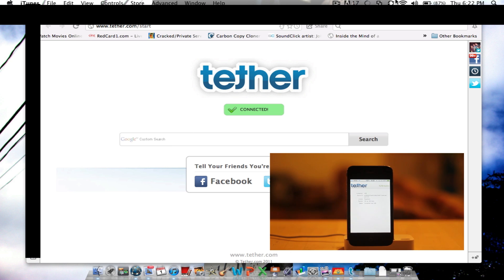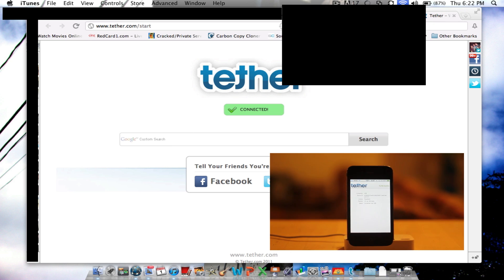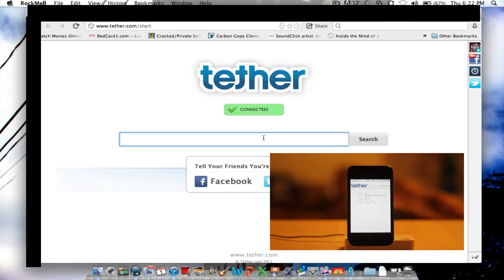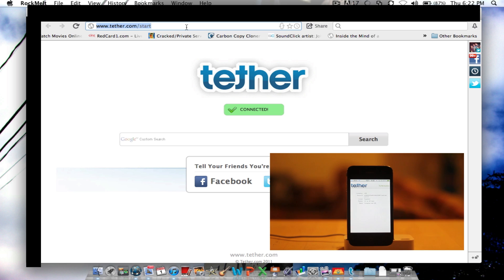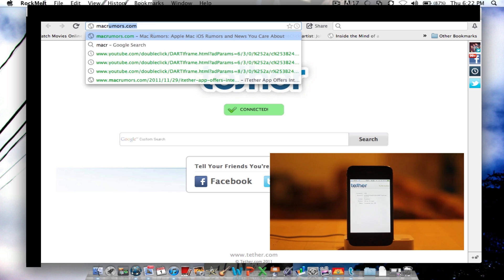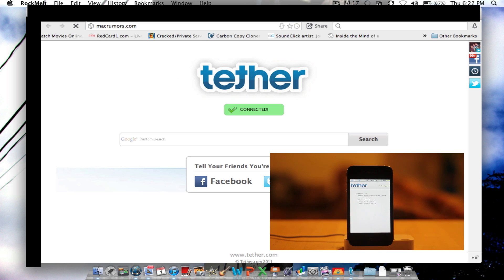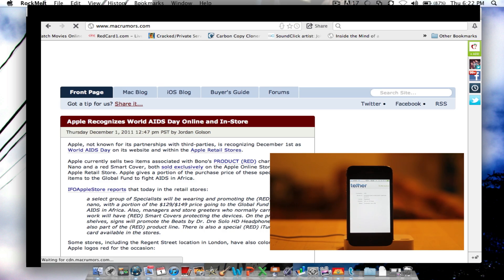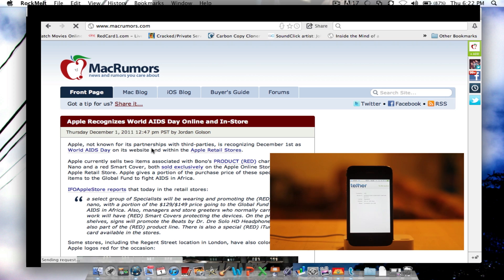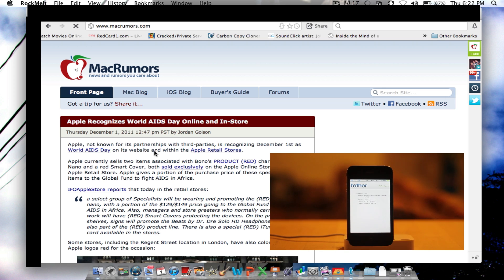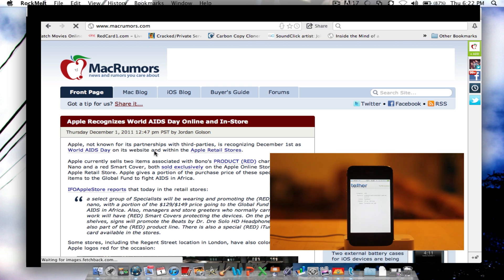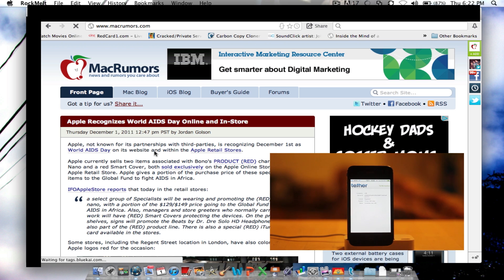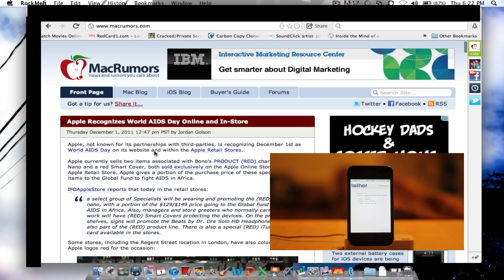So I will turn off my Wi-Fi and I will start browsing. So let's go to MacRumors.com. And it actually loads relatively quickly. Now, I'm in a good cell area, so it all depends on where you're at and things like that.